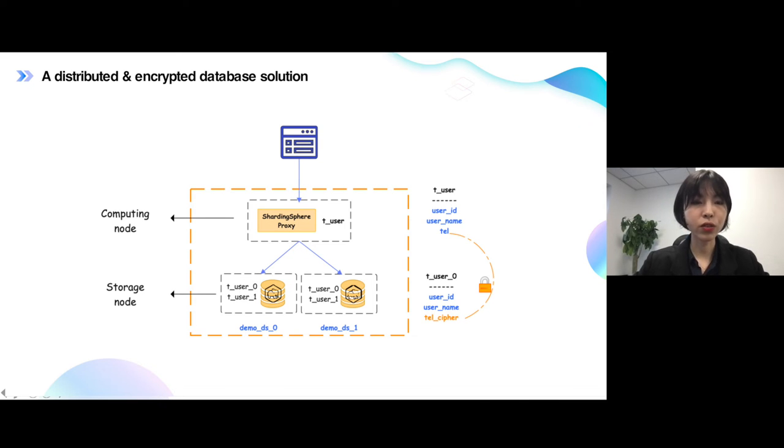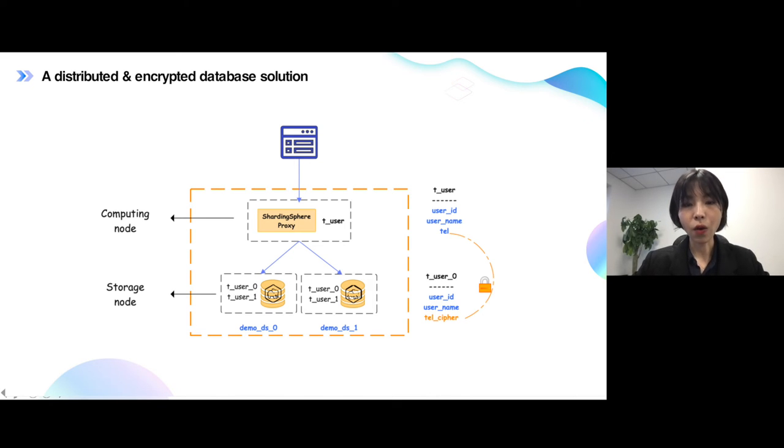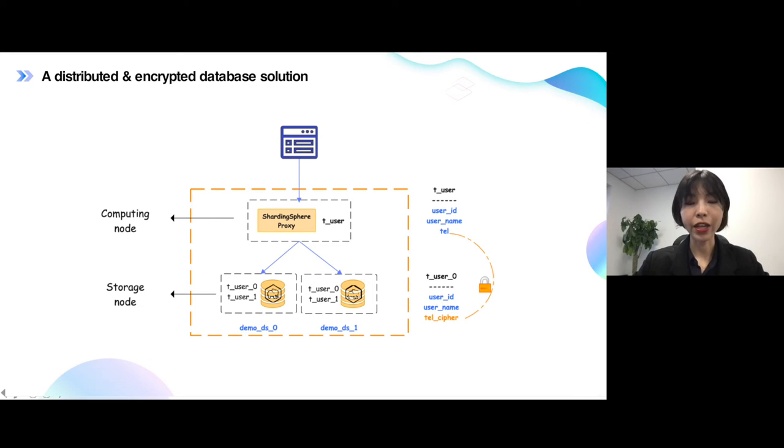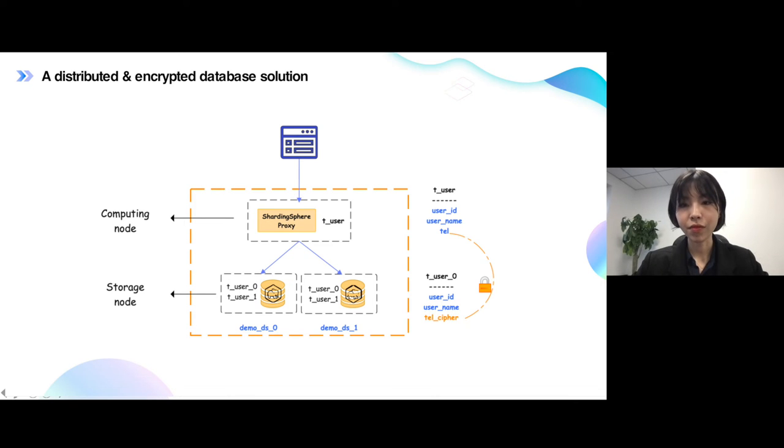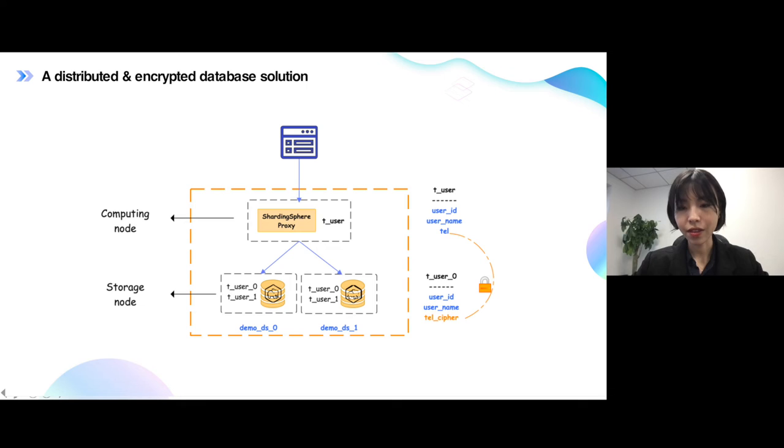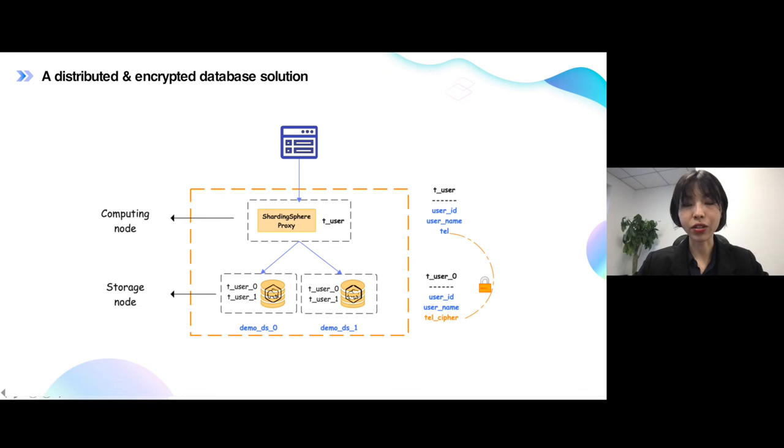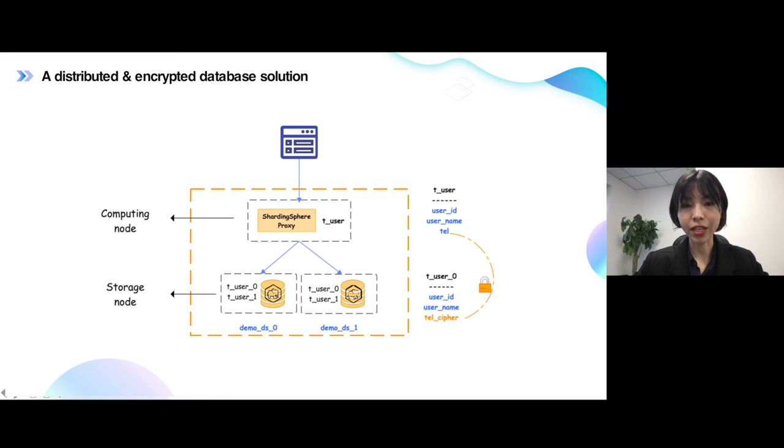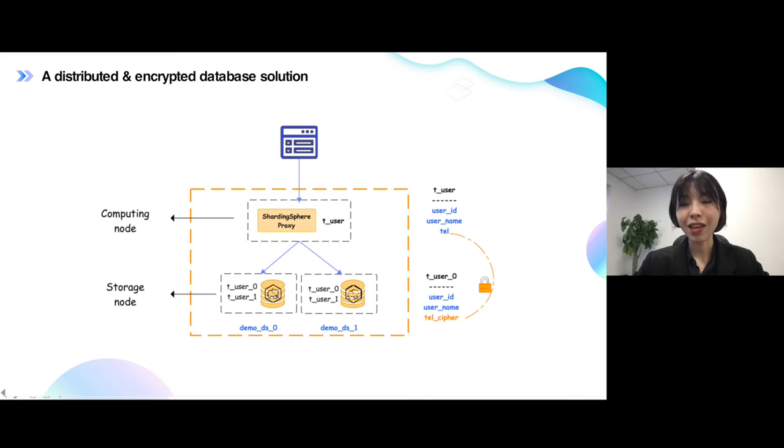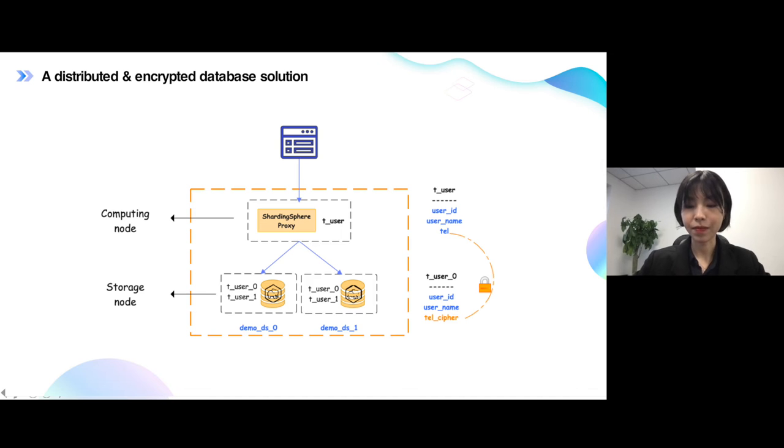Because our solution also includes encryption part, then our ShardingSphere proxy, it's a computing node. It also has the ability to encrypt your information or data and decrypt the information, the data. And all of them are automatic. That means your application doesn't care about the process of its computing part or processing. And just send requests to the ShardingSphere proxy and ShardingSphere proxy will help you shard your database and encrypt your data, decrypt your data automatically.